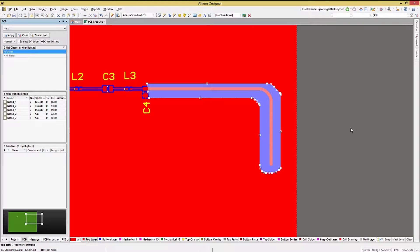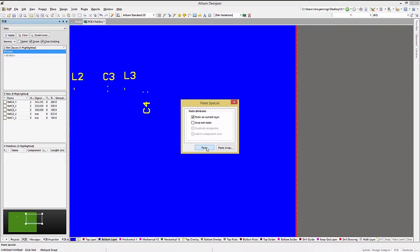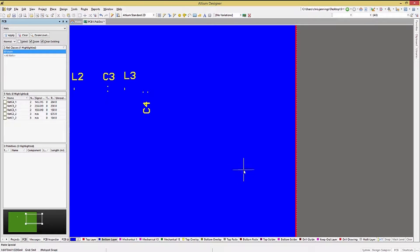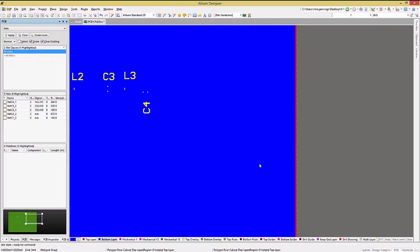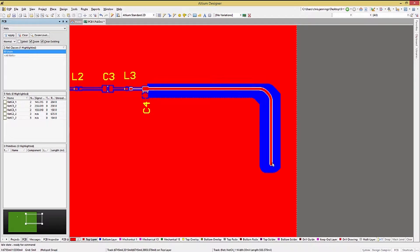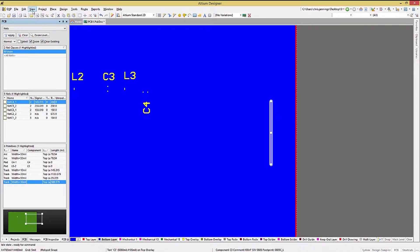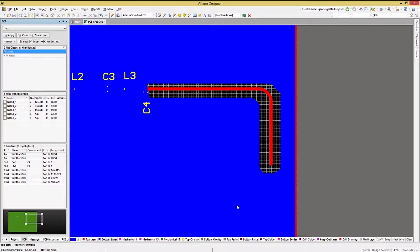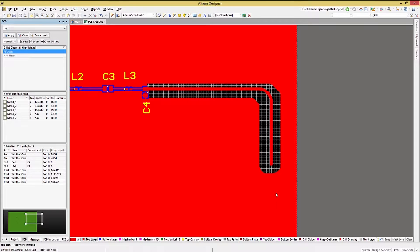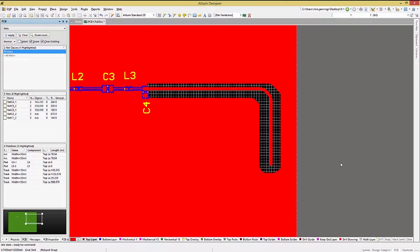We will go ahead and place this on the top and on the bottom layers. I will just actually copy the existing one that we drew on the top and put it onto the bottom layer. So now you can see what it looks like with the Polygon Pour cutout on top and bottom.